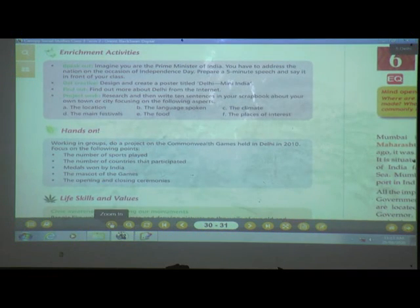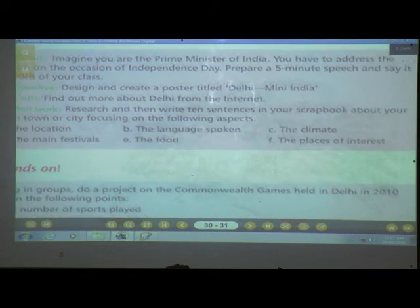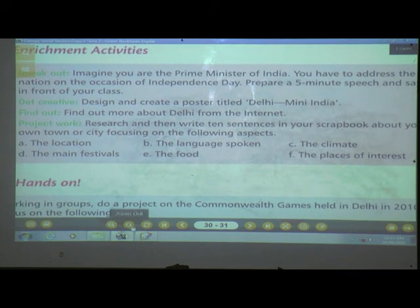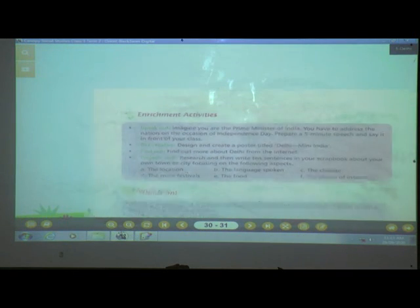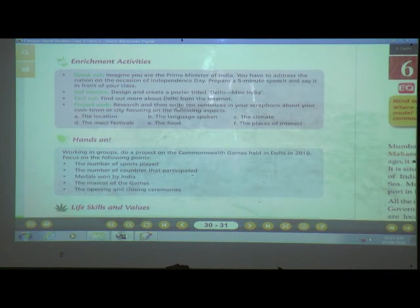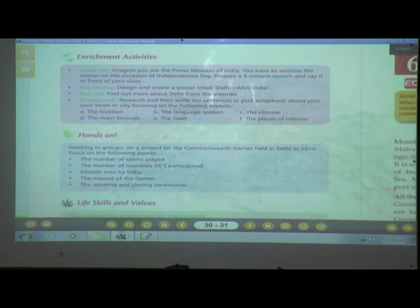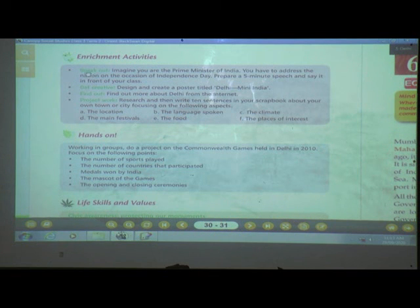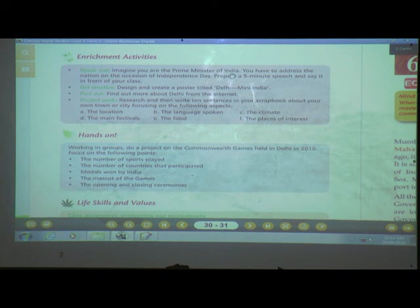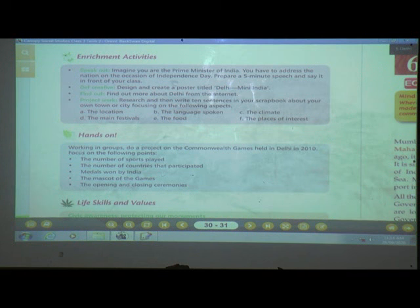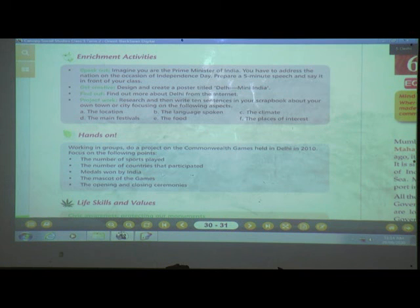Now let's see some enrichment activities. Activity A — Speak Out: Imagine you are the Prime Minister of India. Address the nation on the occasion of Independence Day. Prepare a five-minute speech and deliver it in front of your class.